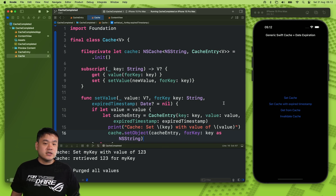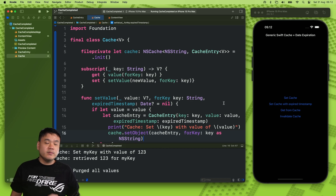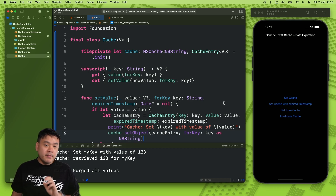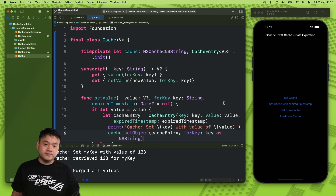It can be discarded automatically when memory is tight, and it's also thread-safe, which means we can mutate it from different threads without having to implement our own locking mechanism.